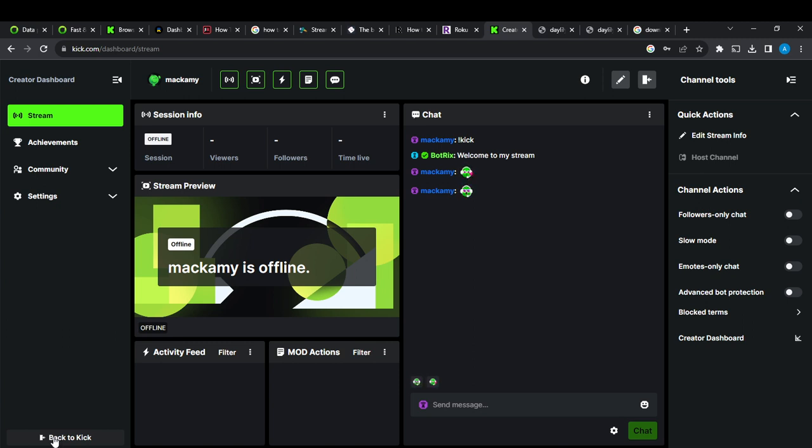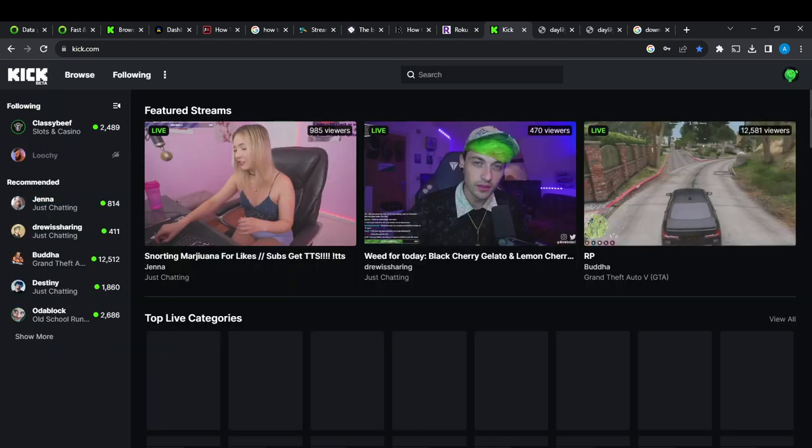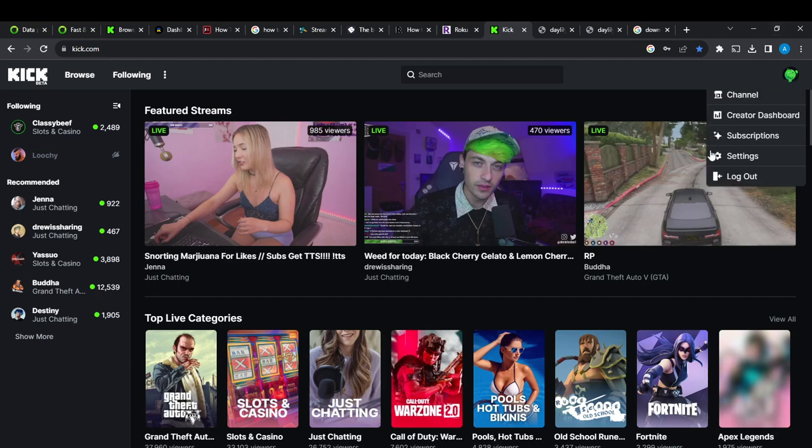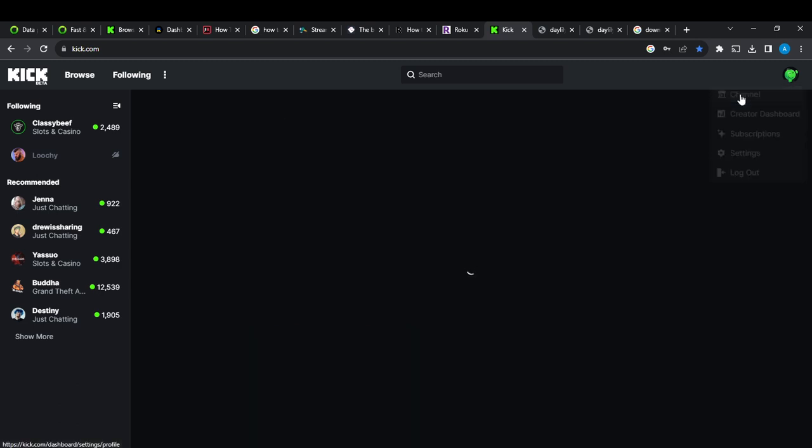And then head over to channels. From here again, click on your picture, your profile avatar, so go ahead and click on that. Then head over to channel and click on the channel. Let's go to our channel to see what it is like.